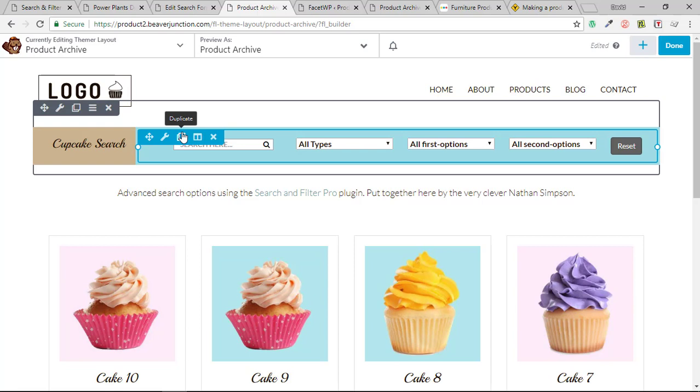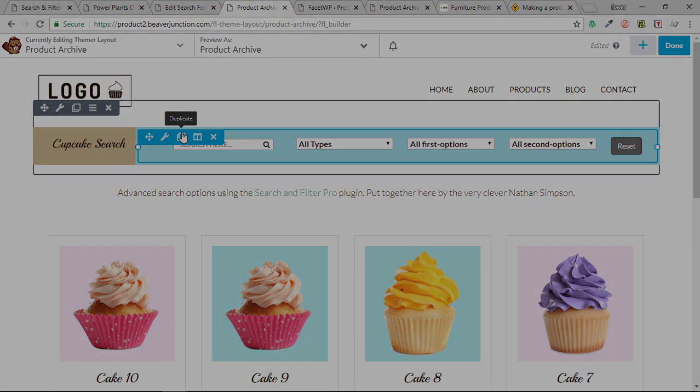But overall, for what I am likely to use with Beaver Thema, Search and Filter Pro is fantastic value. So I'm really pleased to have got that. So I think that's probably all I can say on this. I hope it's been useful. If it has been, then please give me a thumbs up, a like on YouTube. And consider subscribing to the channel if you like these kind of videos. Thank you so much for your time. And I hope to see you again in another video. Hope you have a great day.